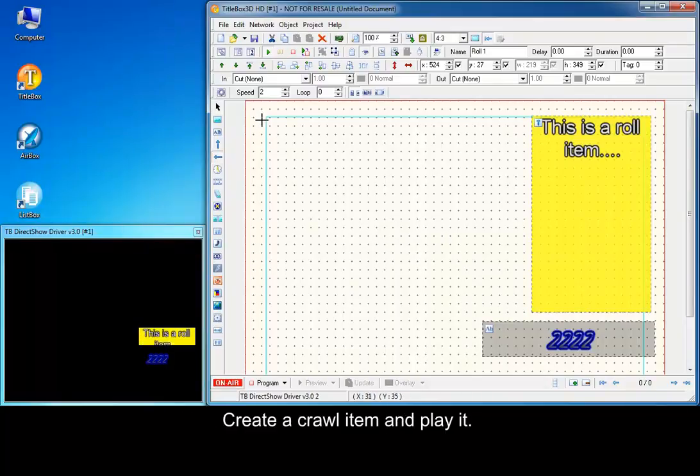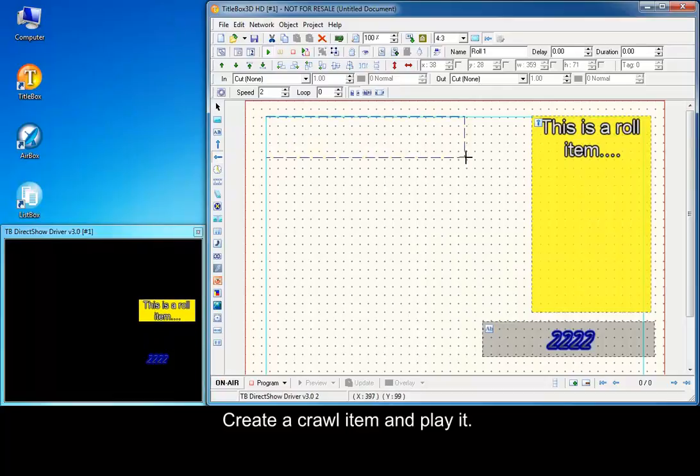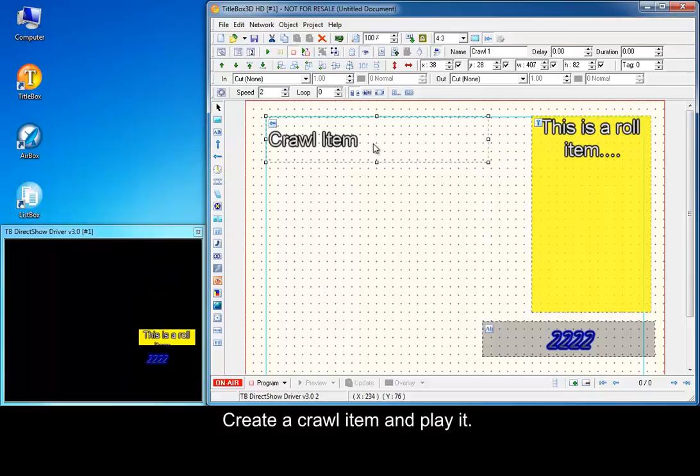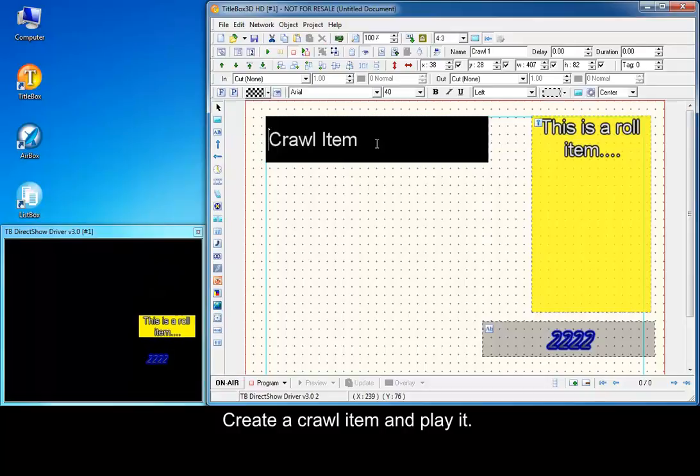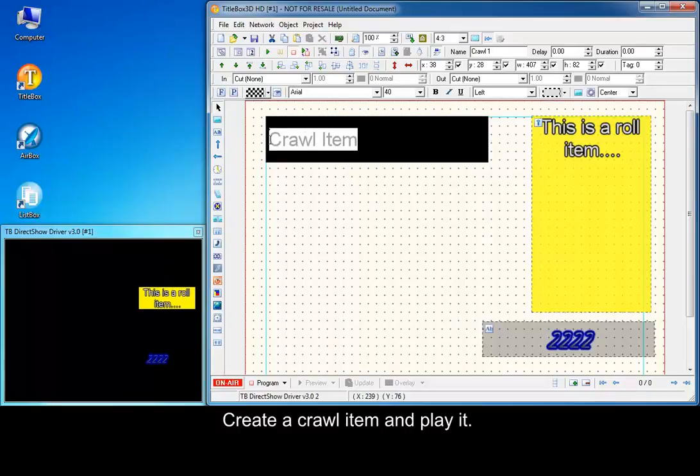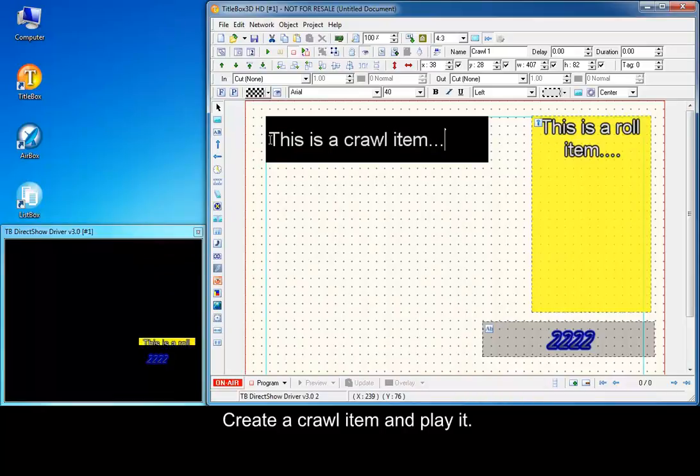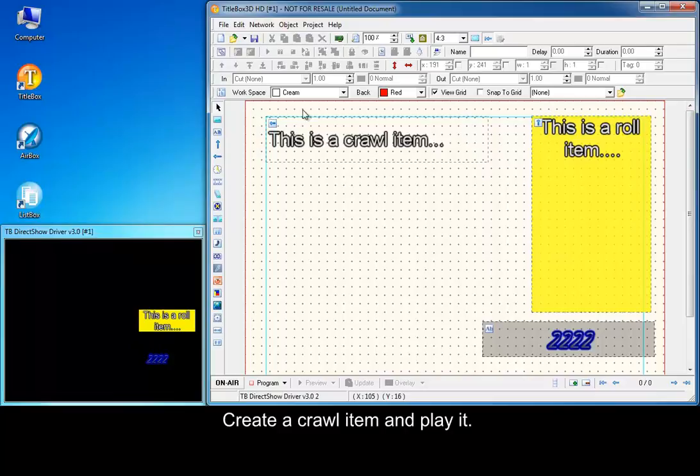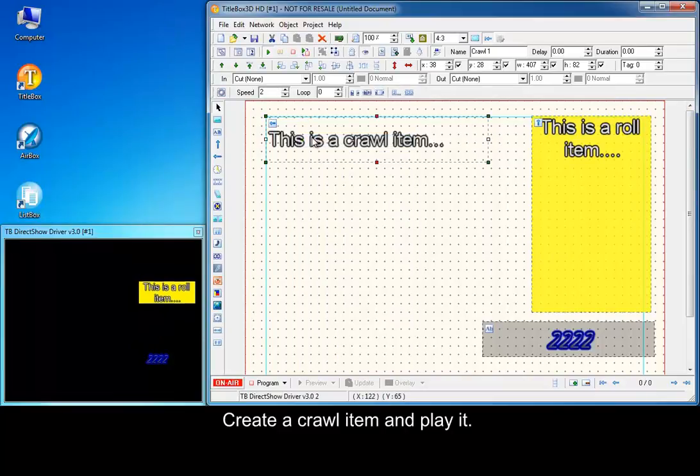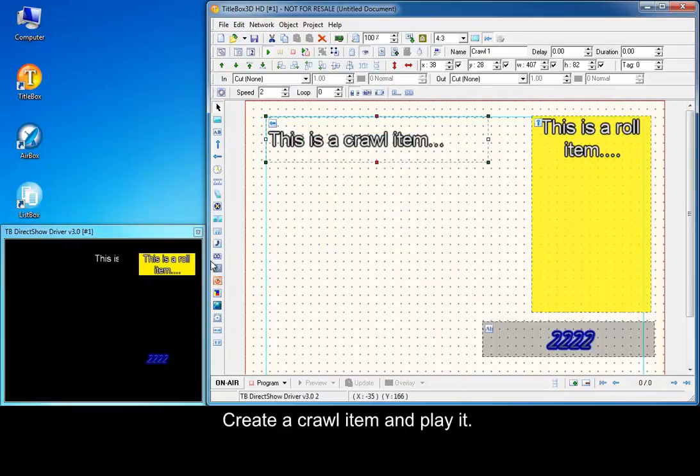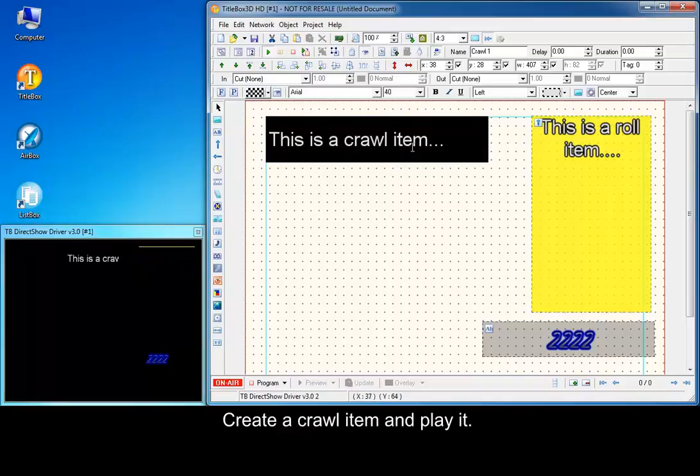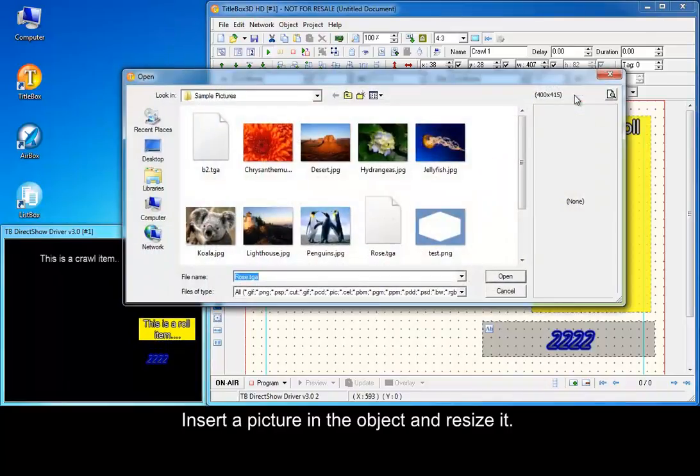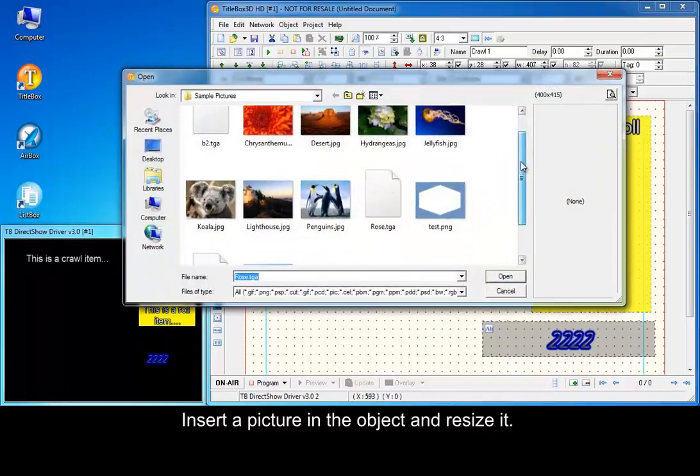Create a crow item and play it. Insert the picture in the object and resize it.